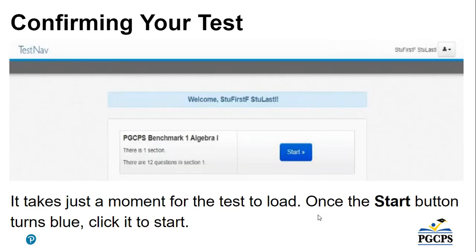Confirming your test. It takes just a moment for the test to load. Once the Start button turns blue, click on it to start.